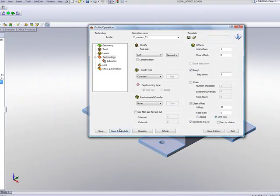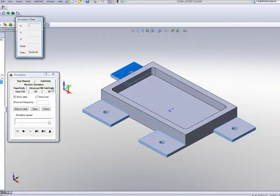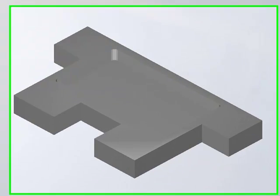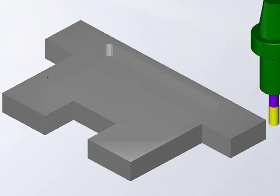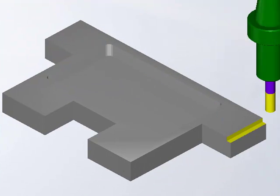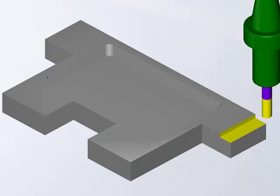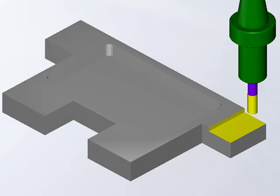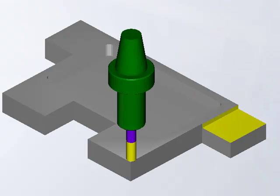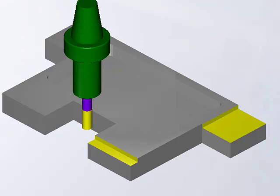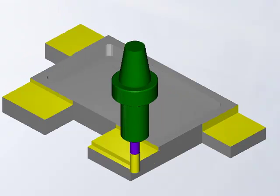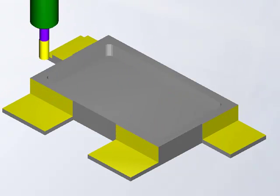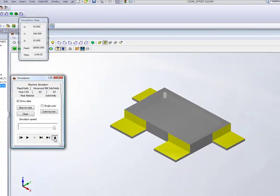When I do Save and Calculate, and we take a look again at our simulation using Solid Verify, if you see what happens right now, I'll do this one step at a time. It's going over, completing that Z Level, and then going over to the next step, completing every single Z Level, until it gets to the very bottom of all the parts itself.